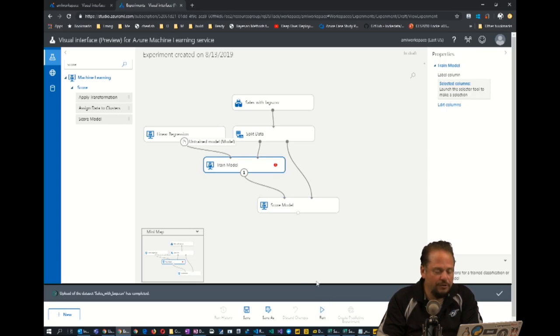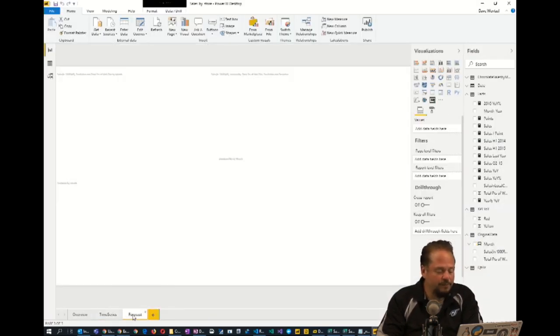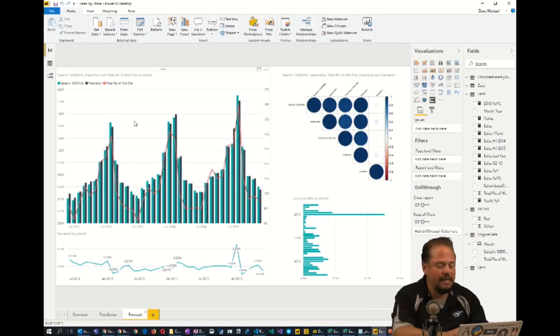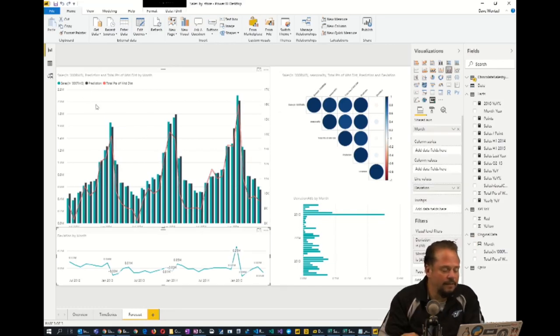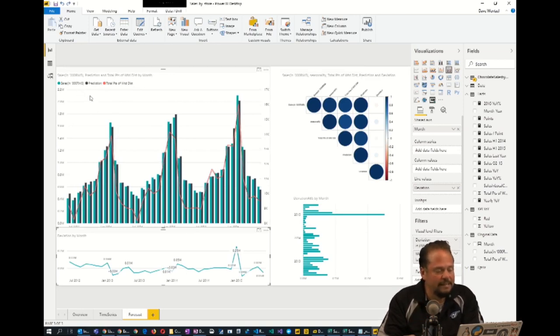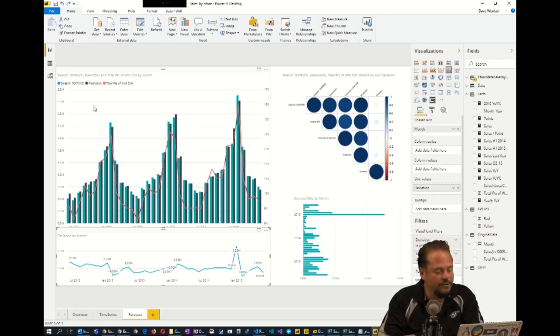I'll show you what it looks like in Power BI after it's been run. This is how close my predictions came, just using that simple amount of data to the actual data that's available in the data set. You'll notice they're very close.